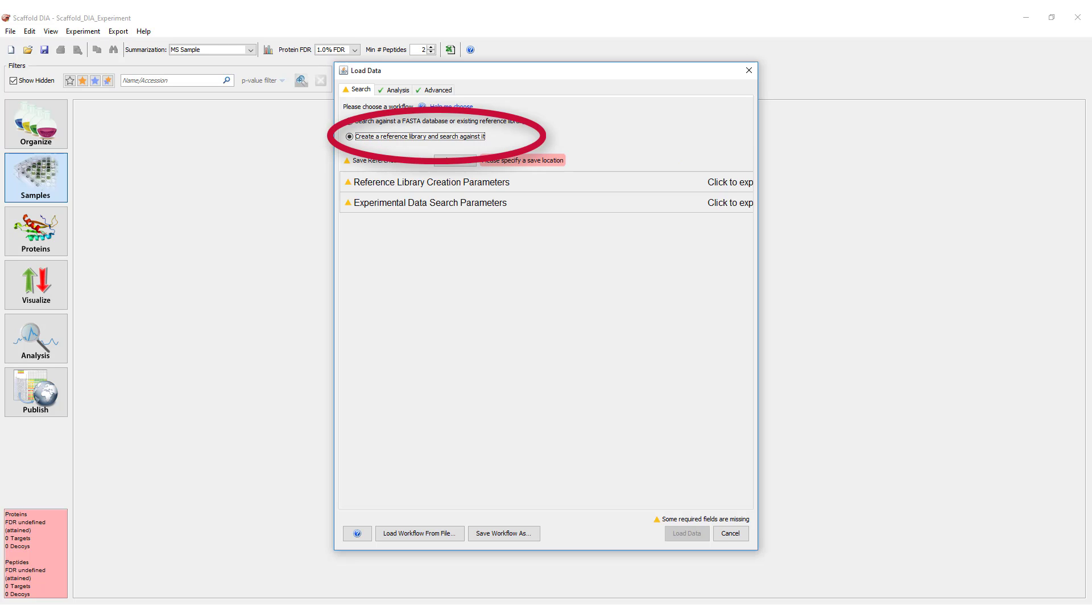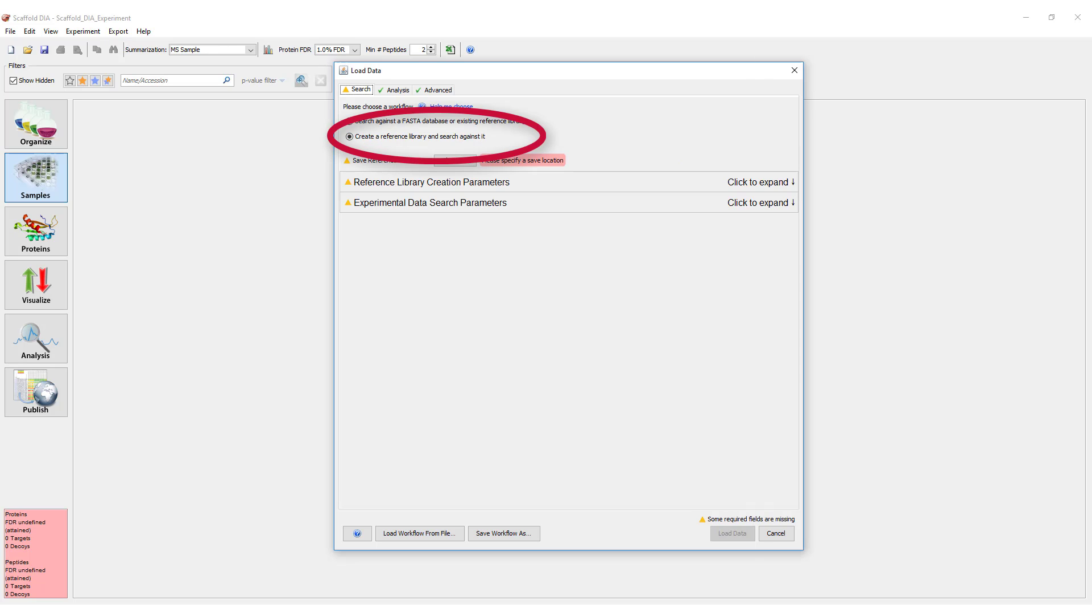Option 2 allows you to create an ELib chromatogram library file from reference DIA data and search experimental DIA data against it.